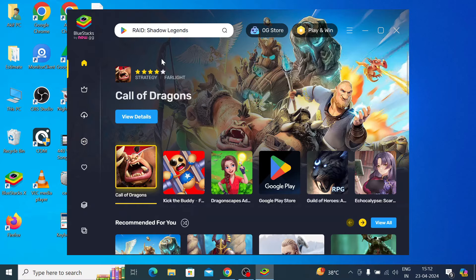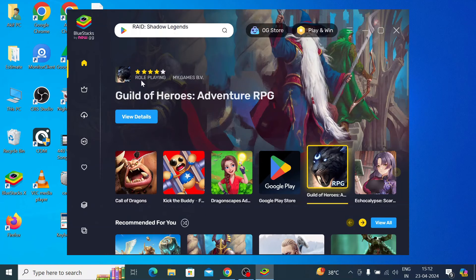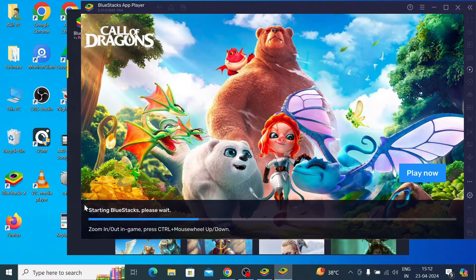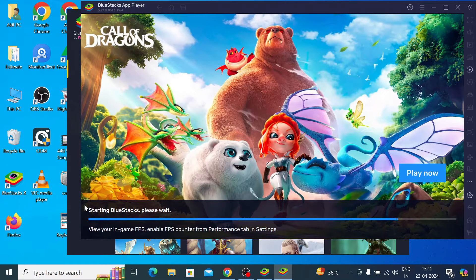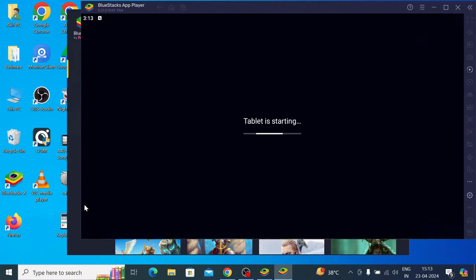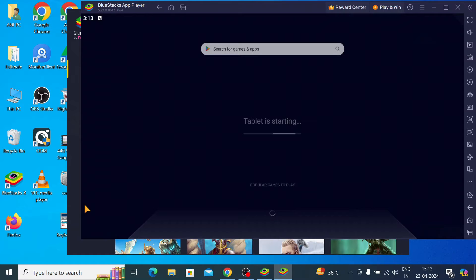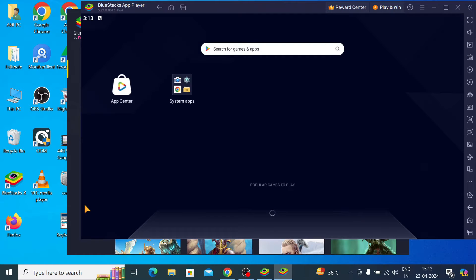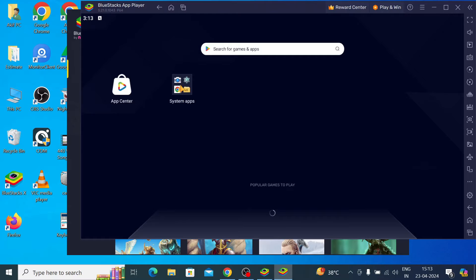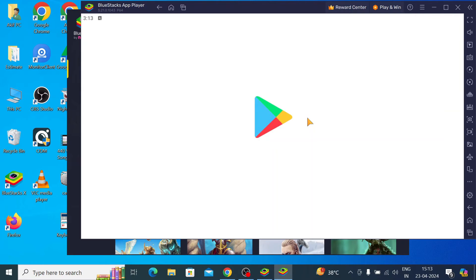After double-clicking, this is the interface of the app. The first thing you should do is click on the App Player. When you click on the App Player, it will create an Android environment for the app — almost all Android apps will run on this emulator. Once this is ready, you should click on the system app, then click on Play Store, and search for Bitvision.